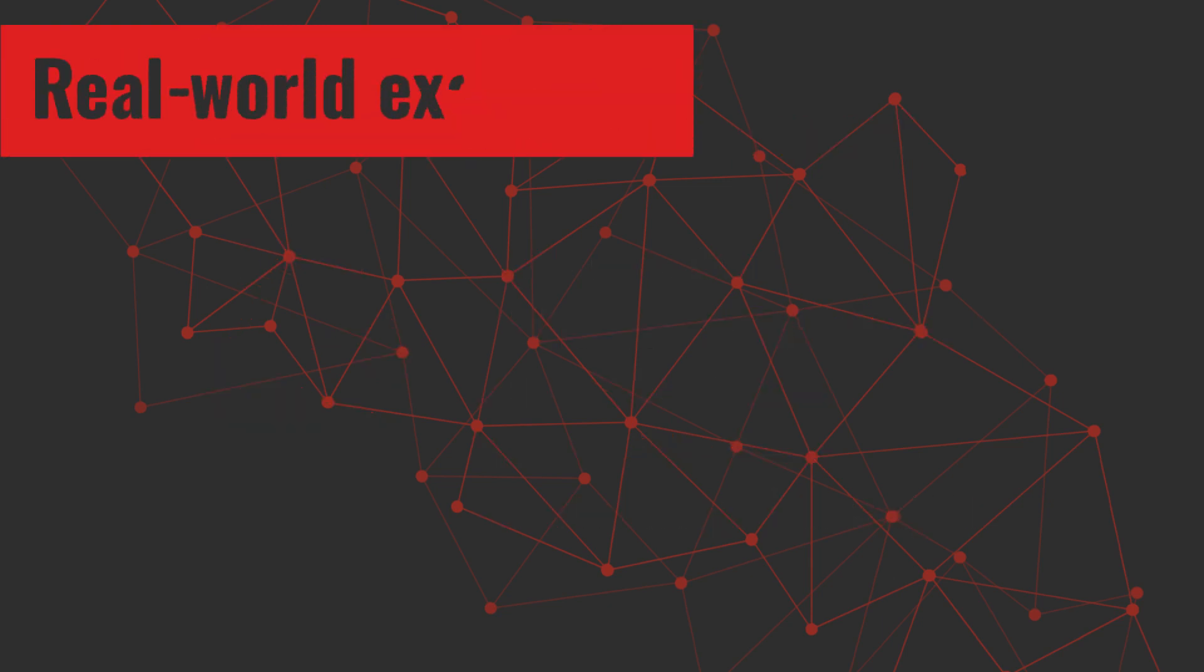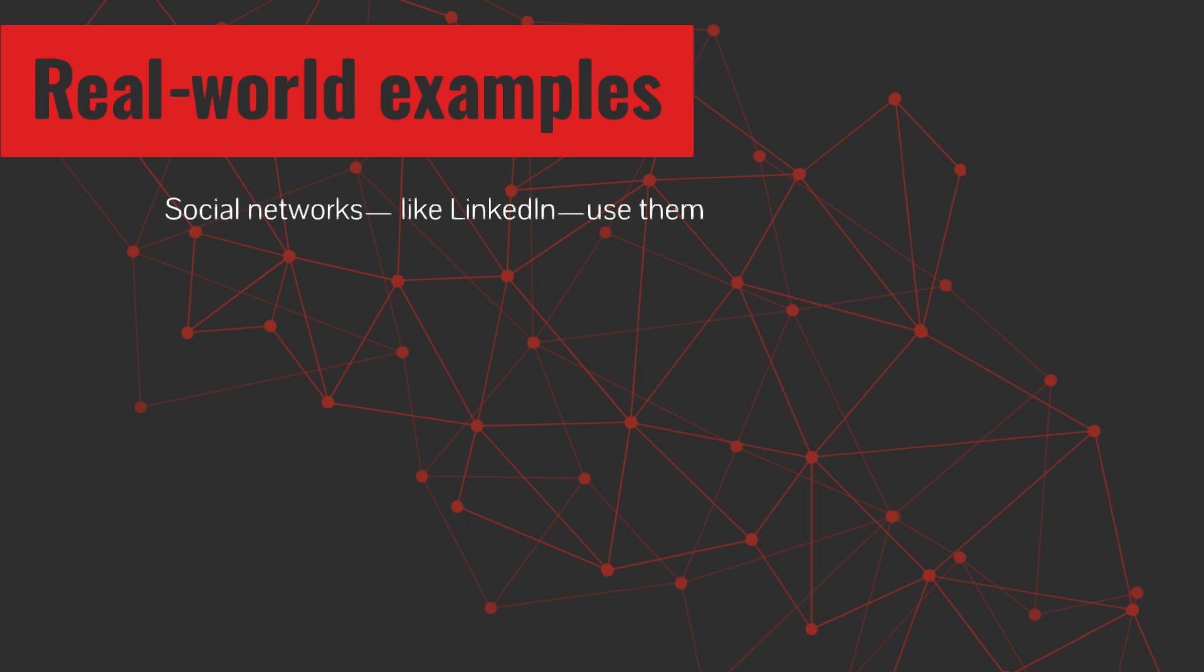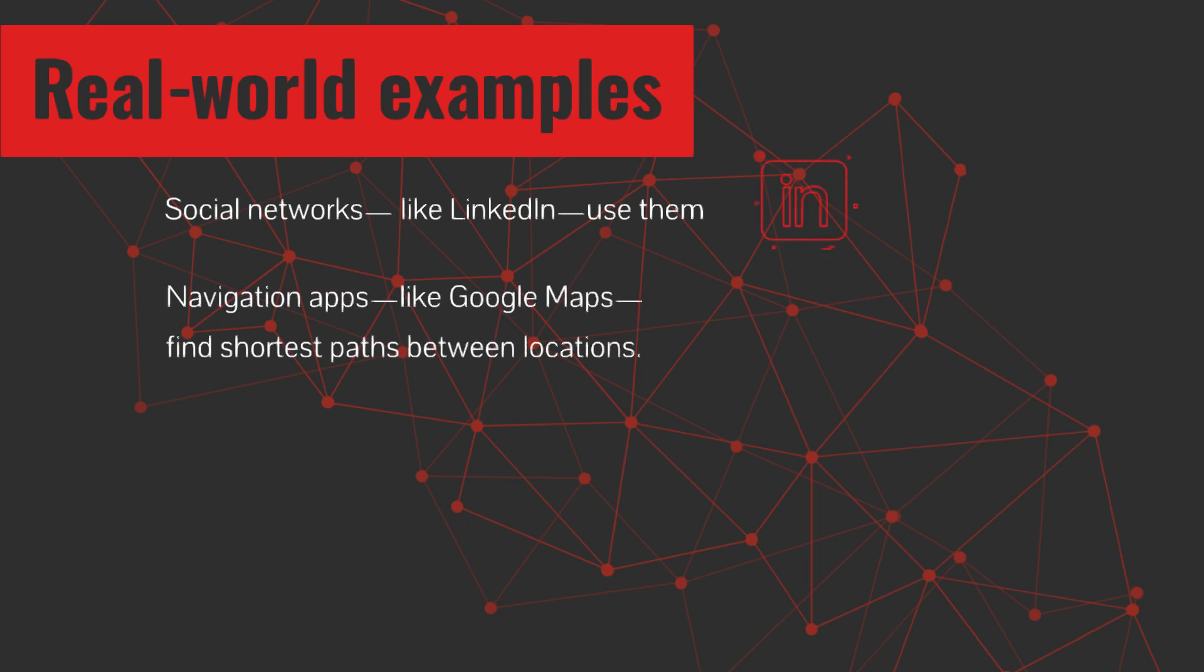Real-world examples. So, where do we see graph databases in action? Tons of places. Social networks, like LinkedIn, use them to suggest connections. Navigation apps, like Google Maps, find shortest paths between locations.